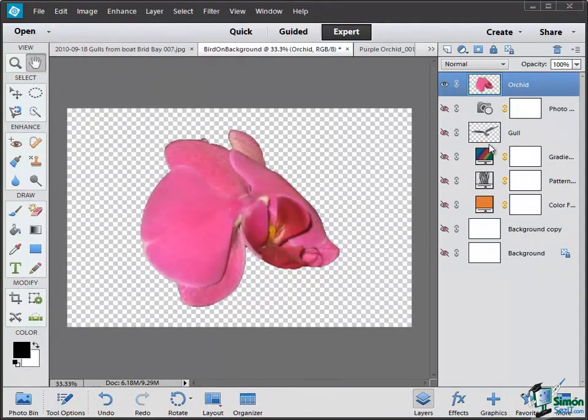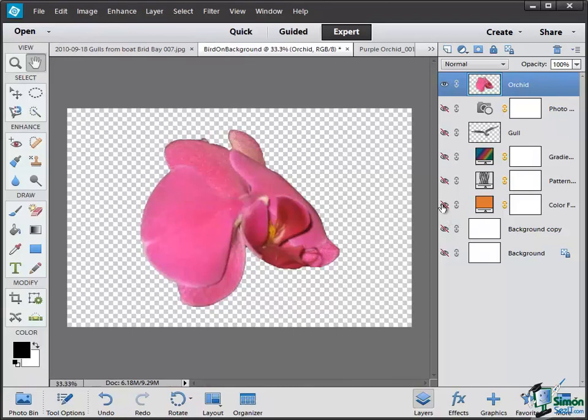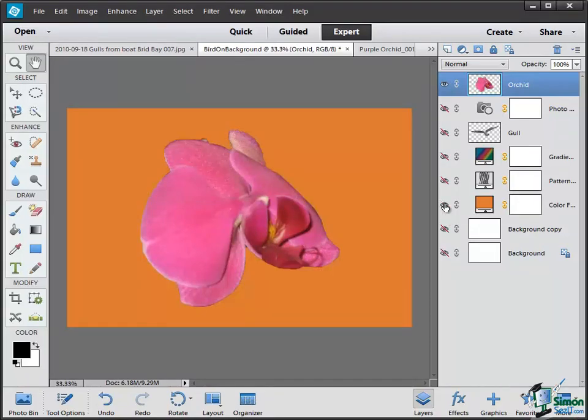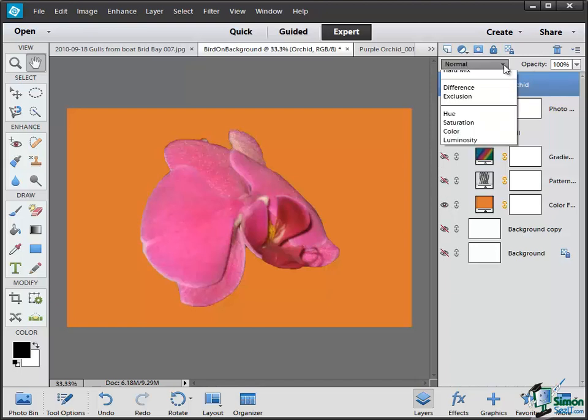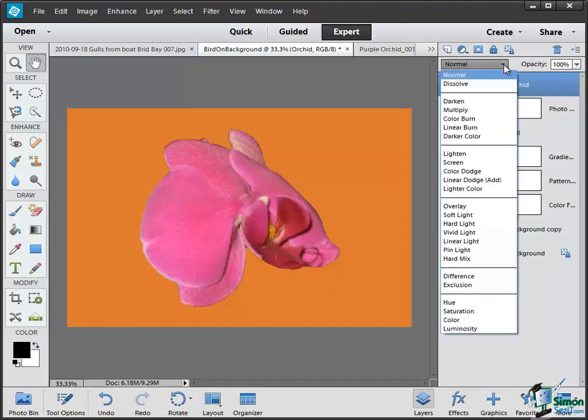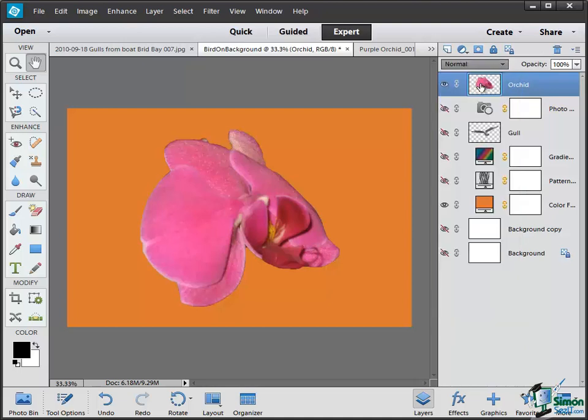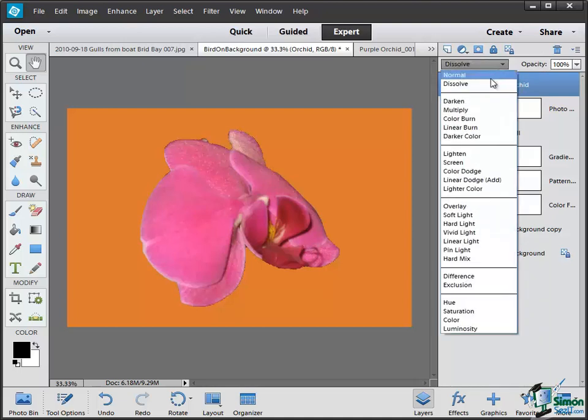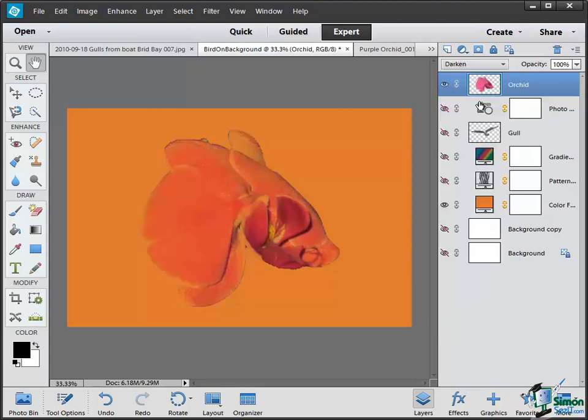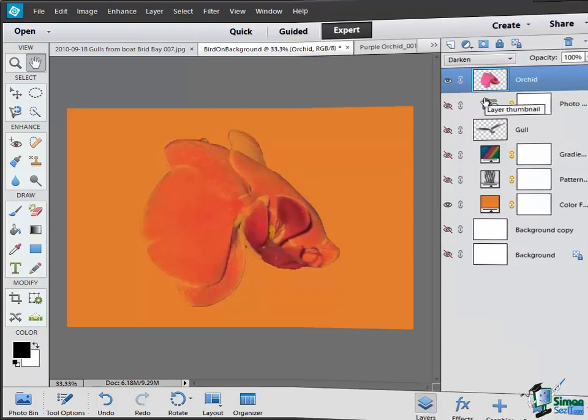So let me make that Color Fill layer visible. And now we've got a flower on a very clashing sort of background color. Now let's try one of these blending modes. Let's start at the top, let's try Dissolve, not much of a discernible difference there. What about Darken? And now you can start to see the effect.